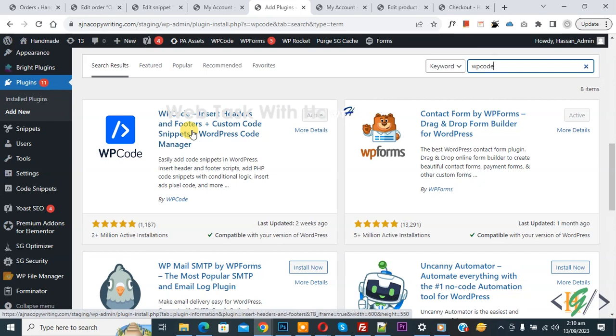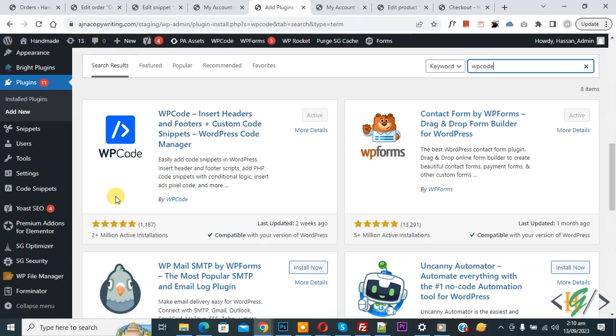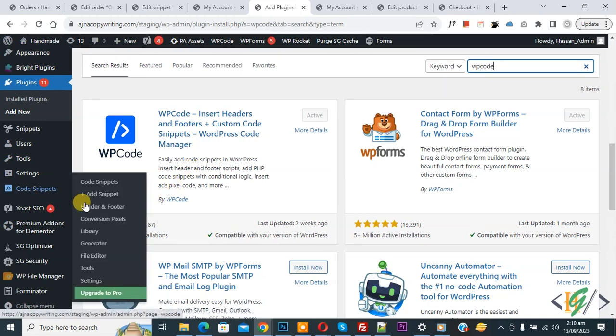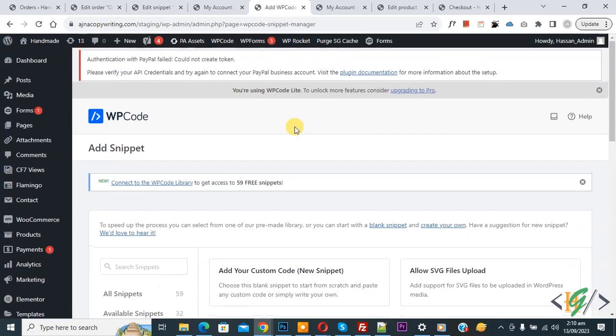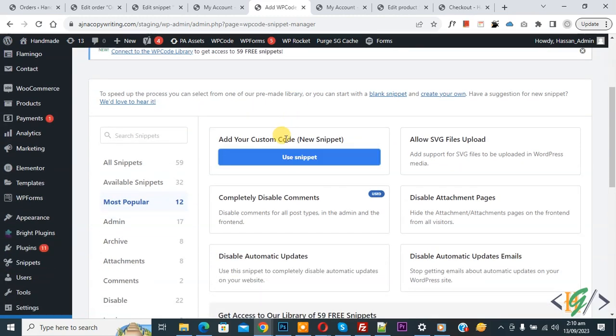You will install this plugin and activate it. After activation on left side you see code snipper, then you see add snipper, so click on it.